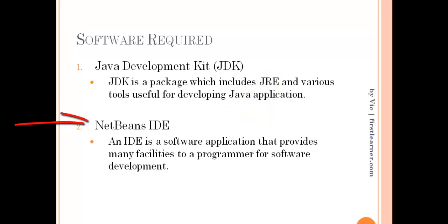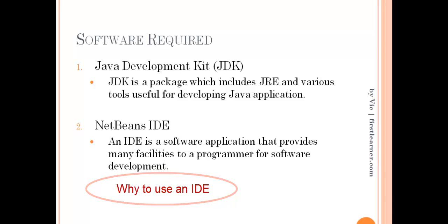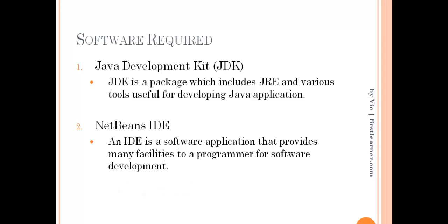What is an IDE? An IDE is a software application that provides many facilities to a programmer for software development. Now the question comes, why are we using IDE? Because coding in a plain text editor is a tedious process and catching errors is too time consuming.